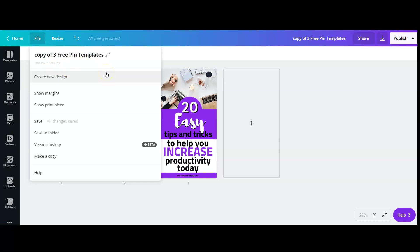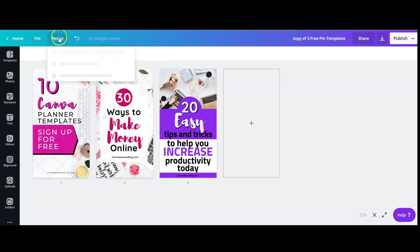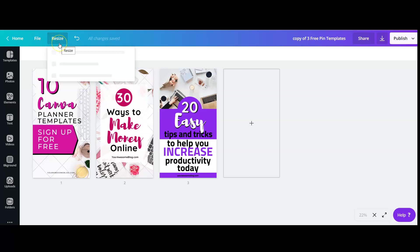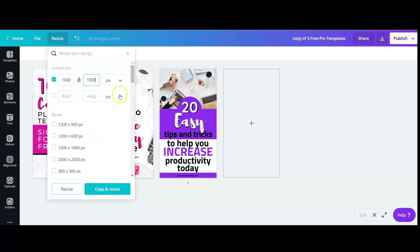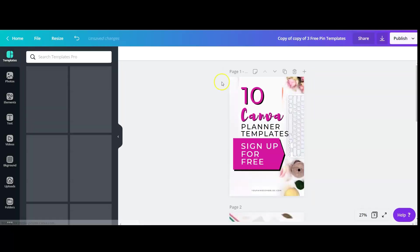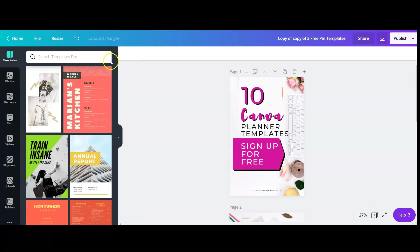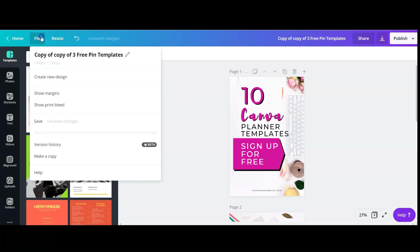If you have the Canva Pro account, all you need to do is click on resize, change the dimensions, and you can copy and resize. Here this is the copied templates with the new dimensions.